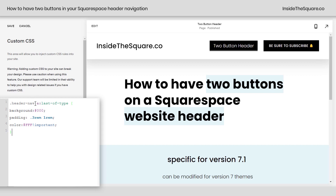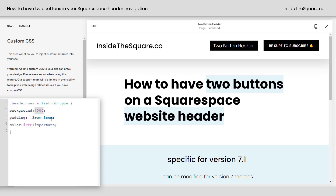So how this code works is: in the header navigation, take an active link — the very last one of those active links — give it a background that's a solid black color, give it some padding, and make it a solid white color font. You can change these color codes to anything you want — a hex color code like I have here, or a web safe color name, whatever you'd like.